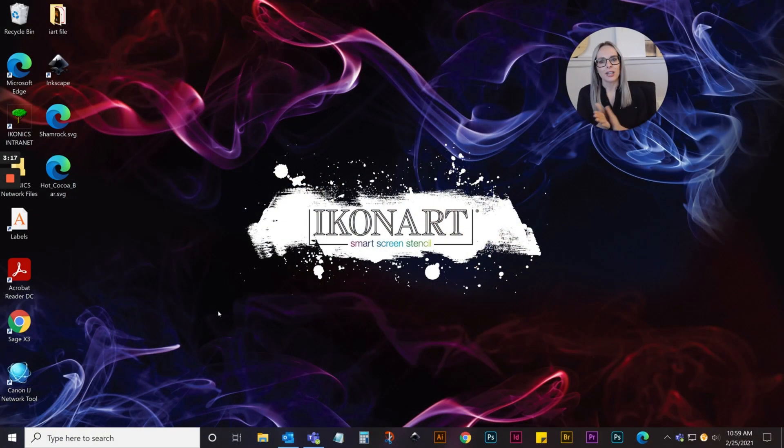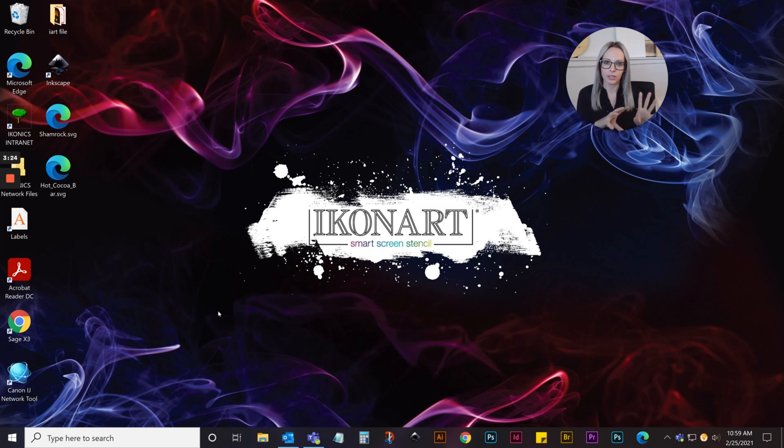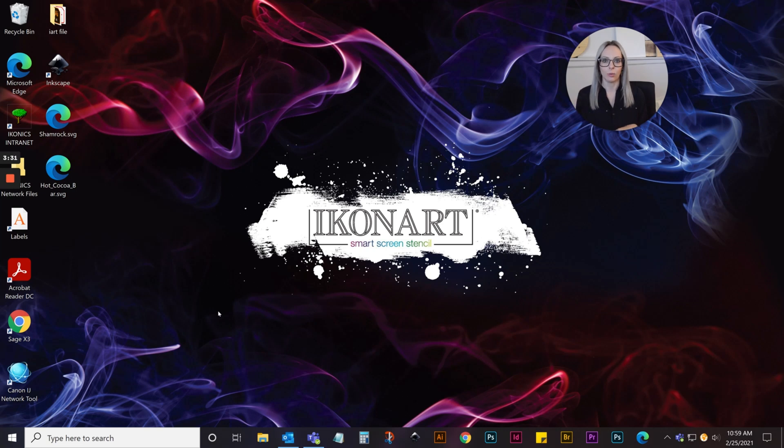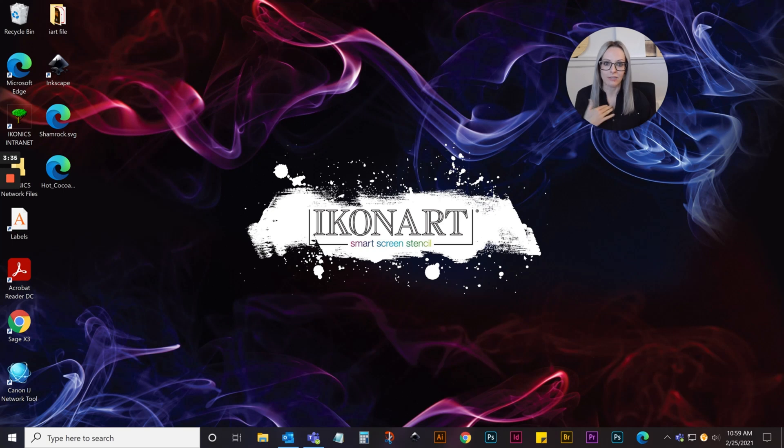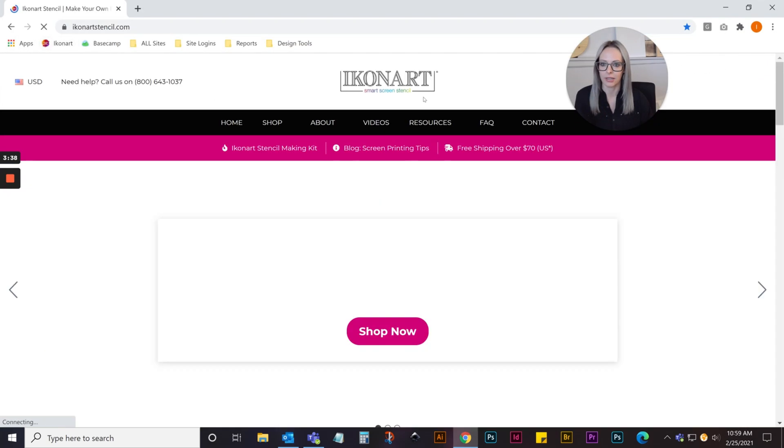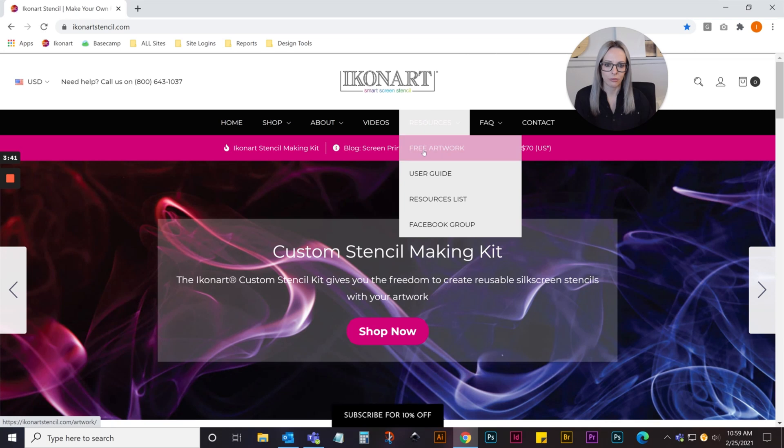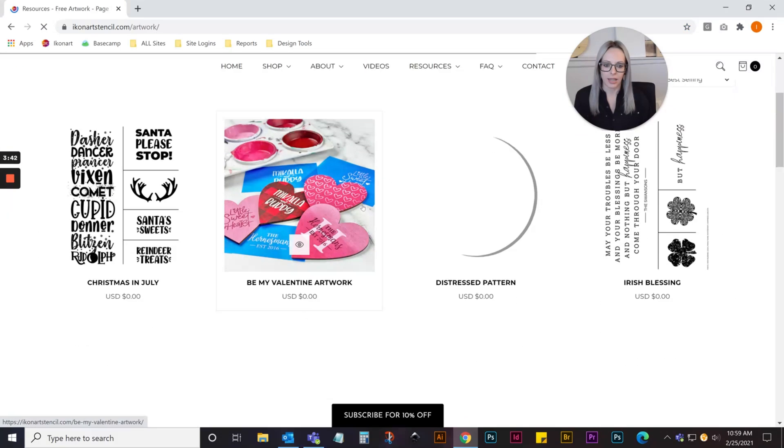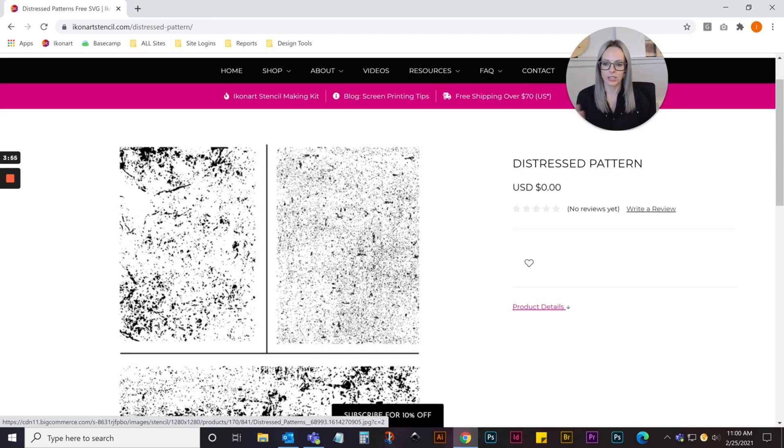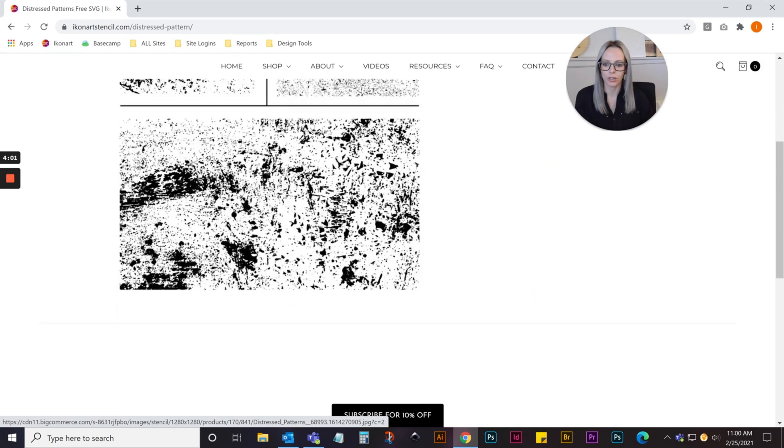The first thing you want to do is get your distressed patterns. We have a couple uploaded on our website in our free artwork section. You can download them right from there, or there's lots of distress patterns online. You can either purchase an SVG file or find distressed patterns. I'm just going to use the one we have on our website.